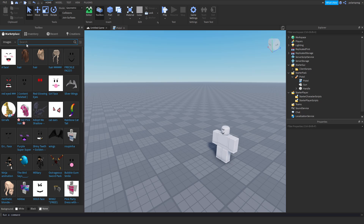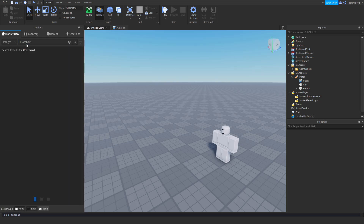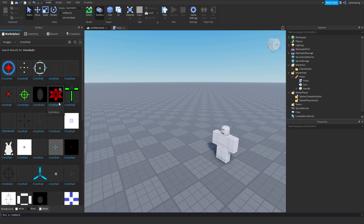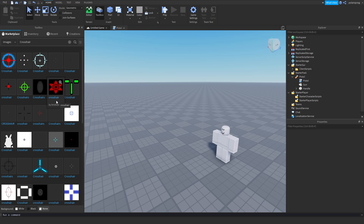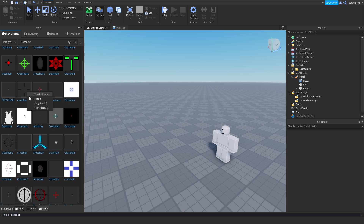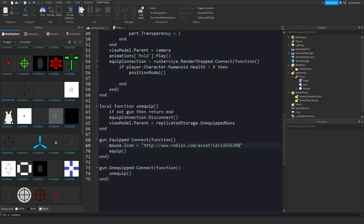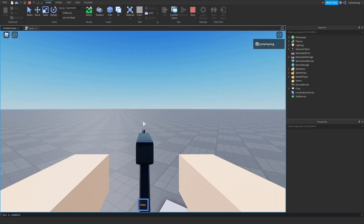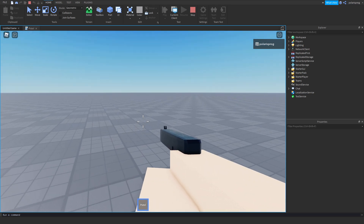Let's look for a crosshair. I'm going to use maybe this small red one. I'll paste in the ID and see if it works. When we equip the tool, it changes the crosshair — that's very cool.